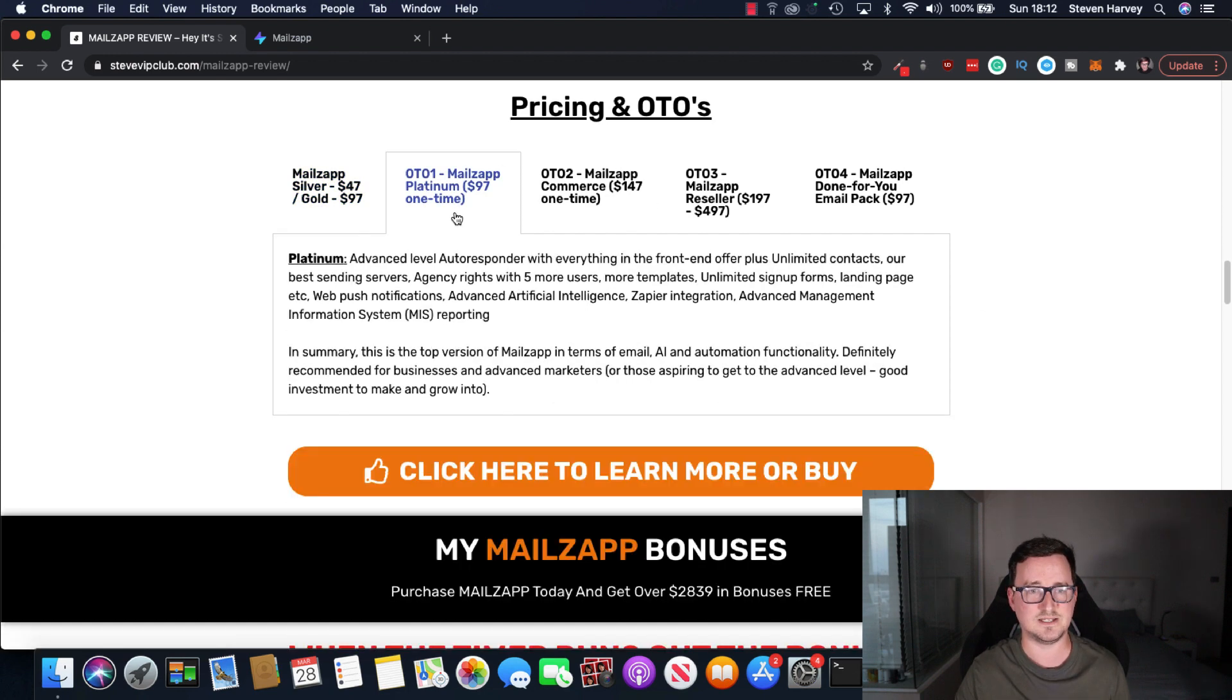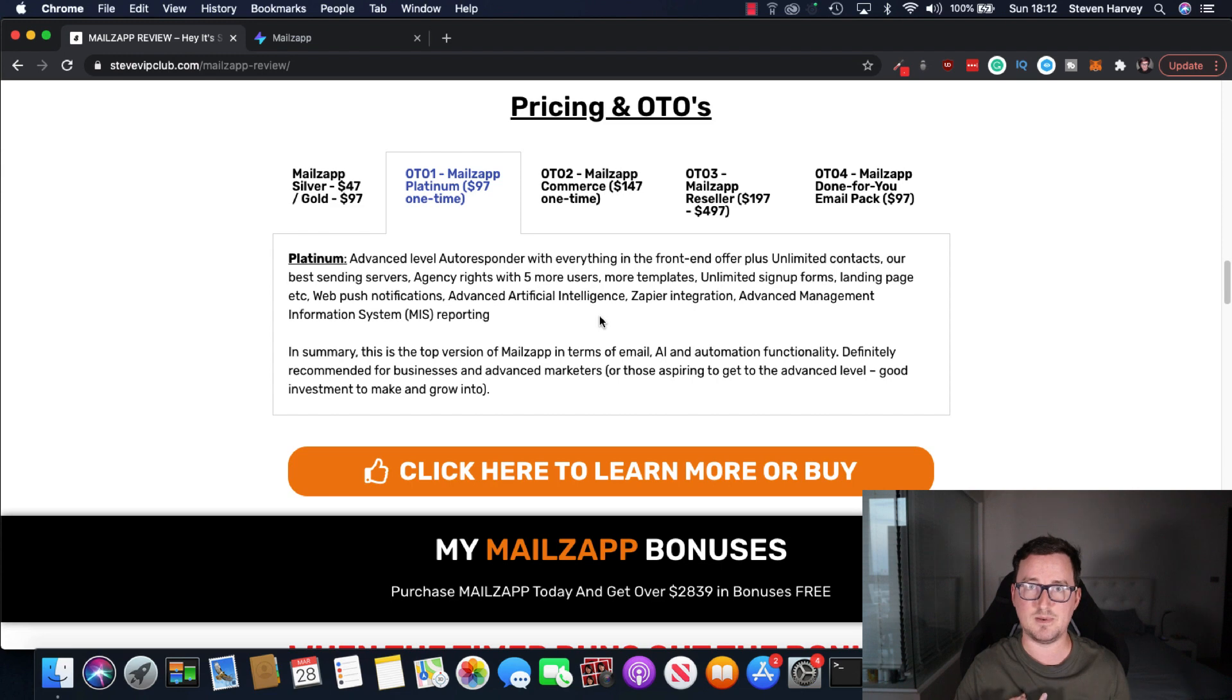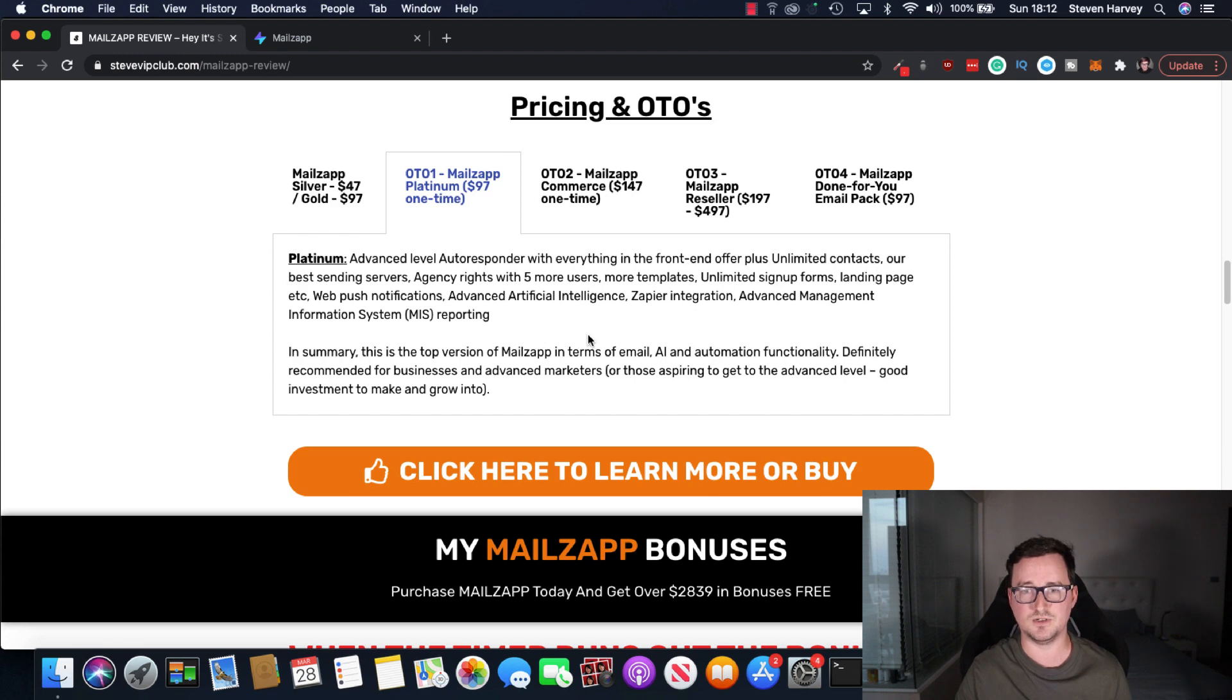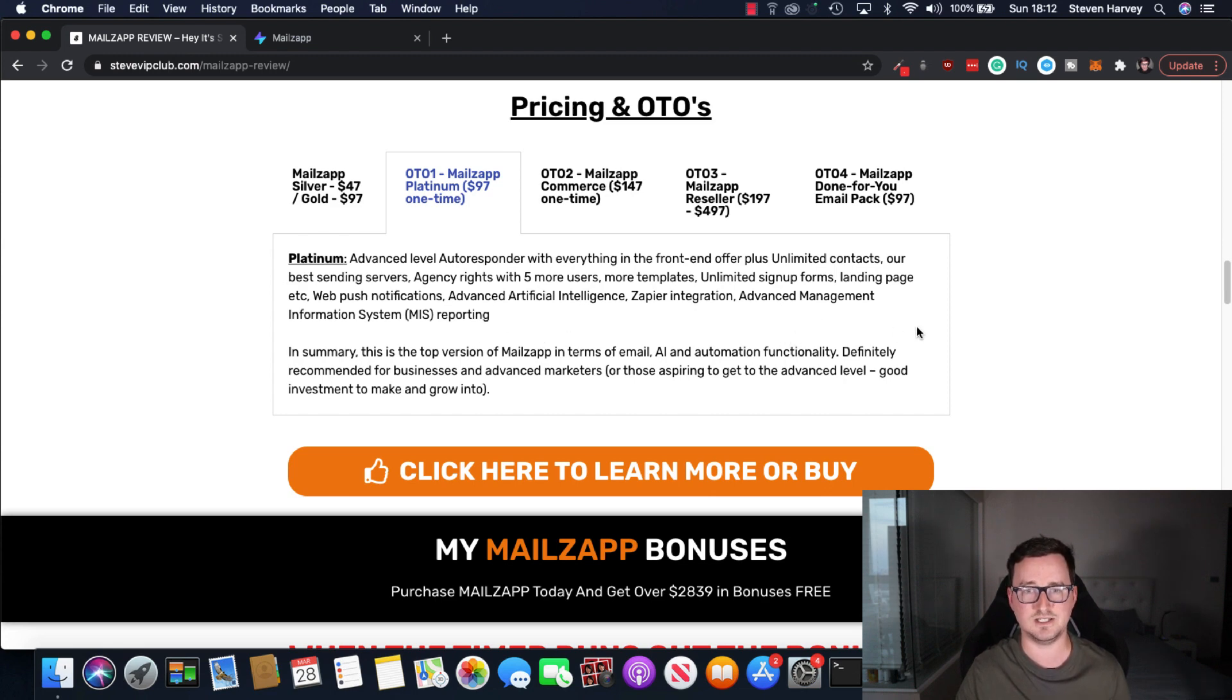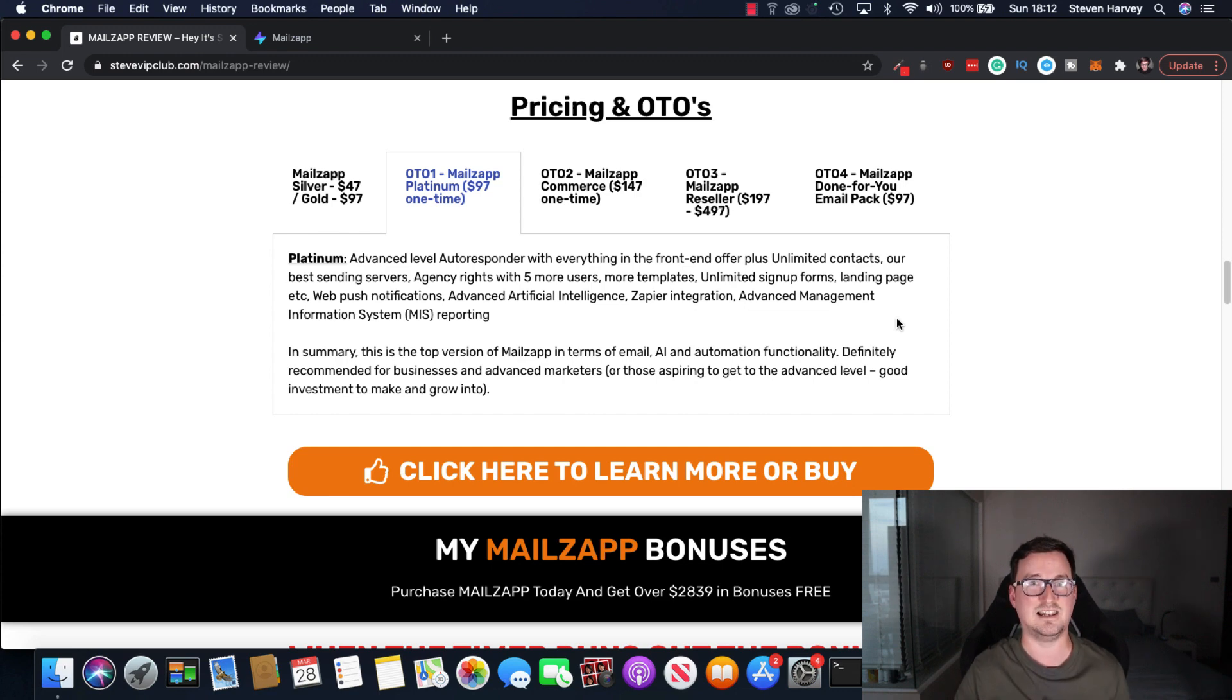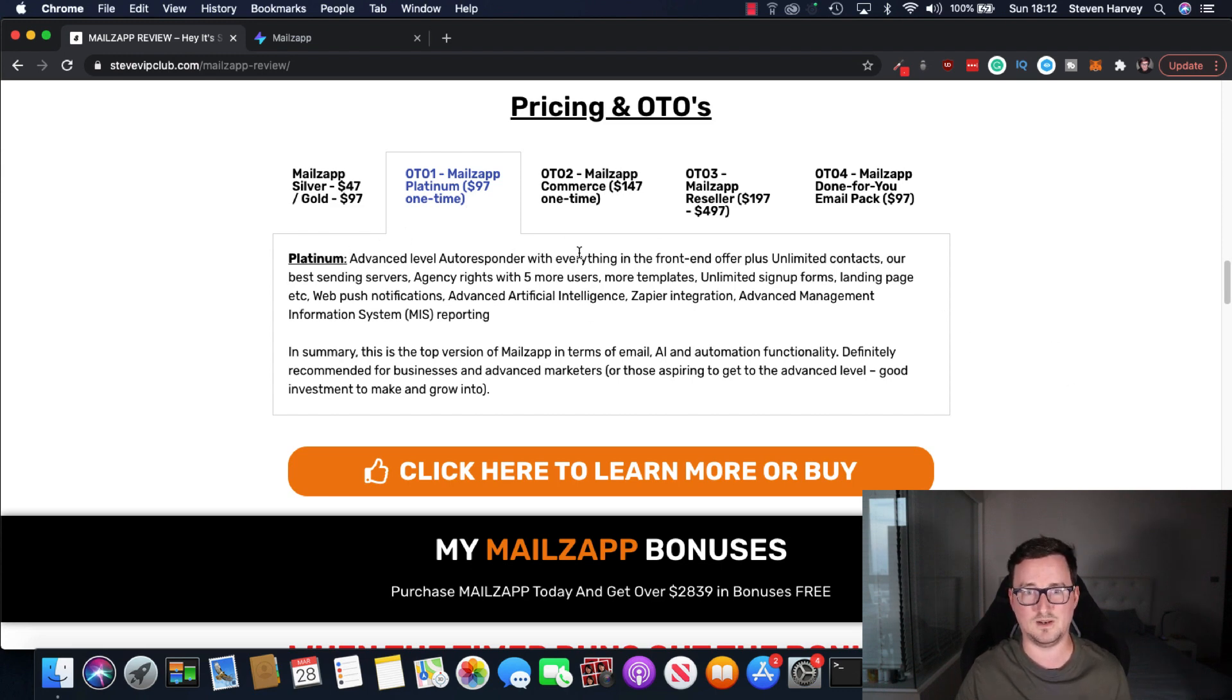OTO1, MailZap Platinum, ninety seven dollars one time. This is where it comes into its own. You get agency rights, five more users, Zapier integration, really important. Guys, use Zapier for everything. Advanced AI, management reporting, web push notifications, unlimited sign-up forms, landing pages, unlimited contacts. So again, you've got unlimited emails and then you've got unlimited contacts also just with the Platinum plan. Definitely, you know, the Platinum one, I'd say, is the way to go.